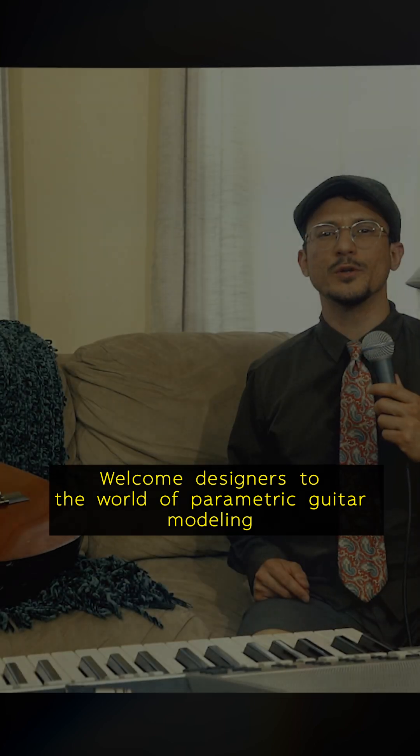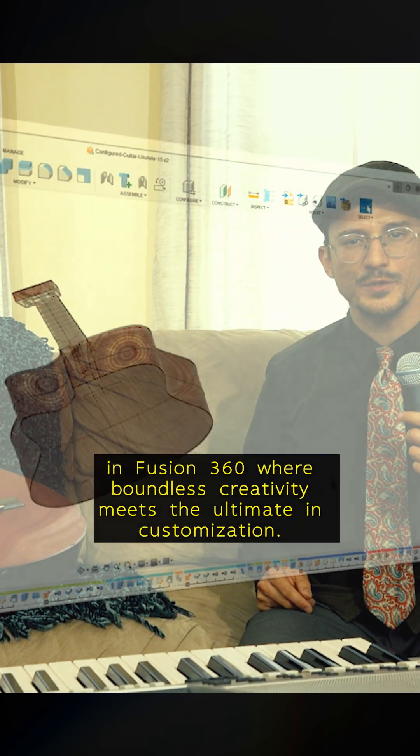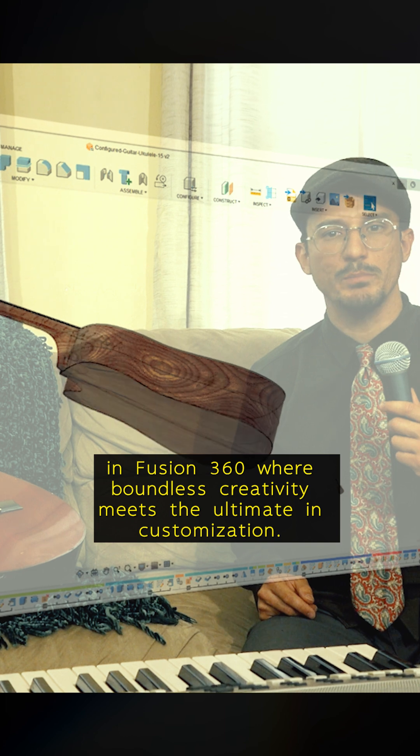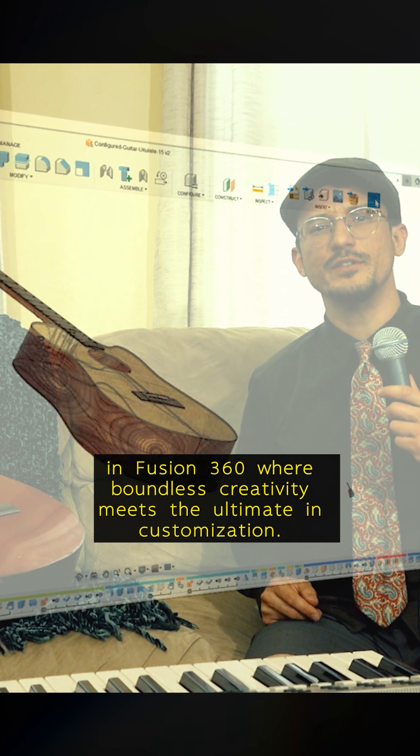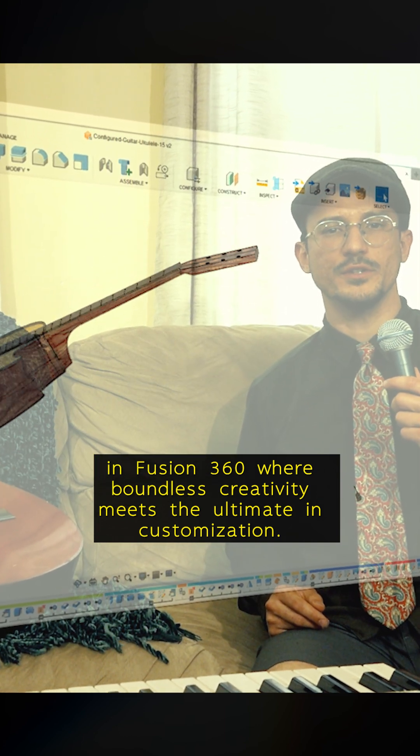Welcome designers to the world of parametric guitar modeling in Fusion 360, where boundless creativity meets the ultimate in customization.